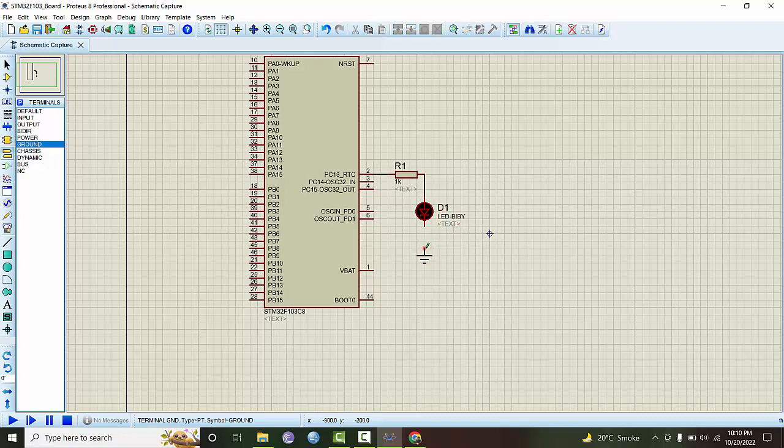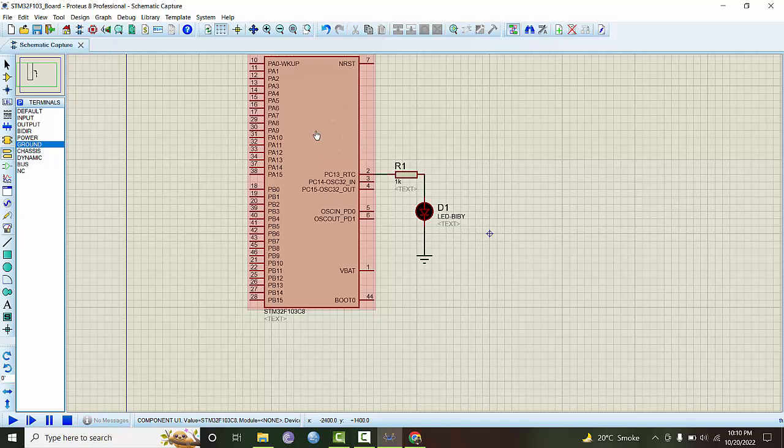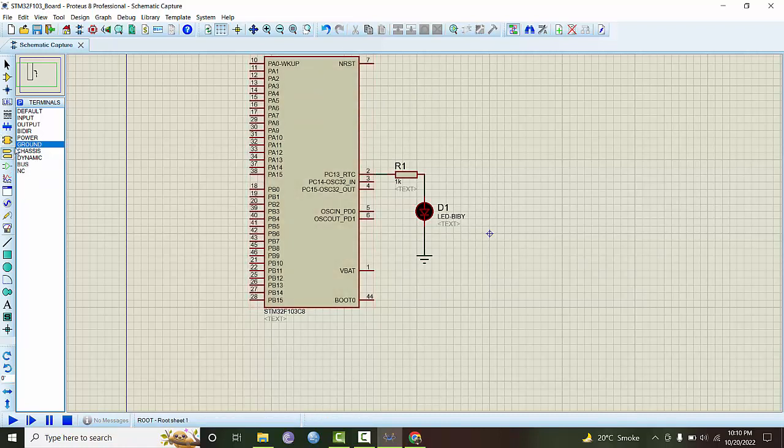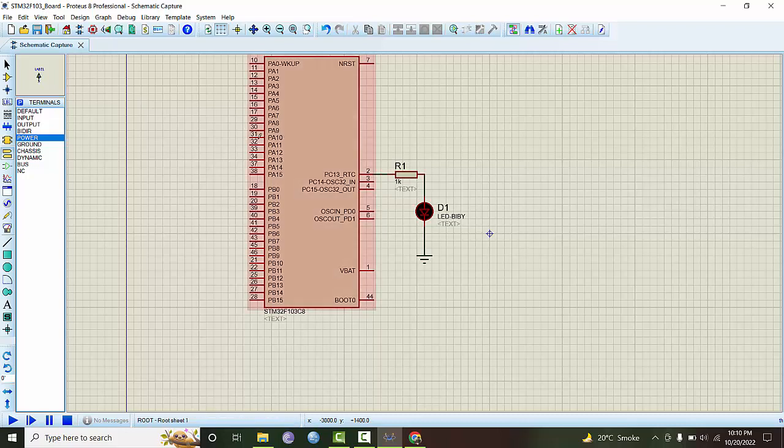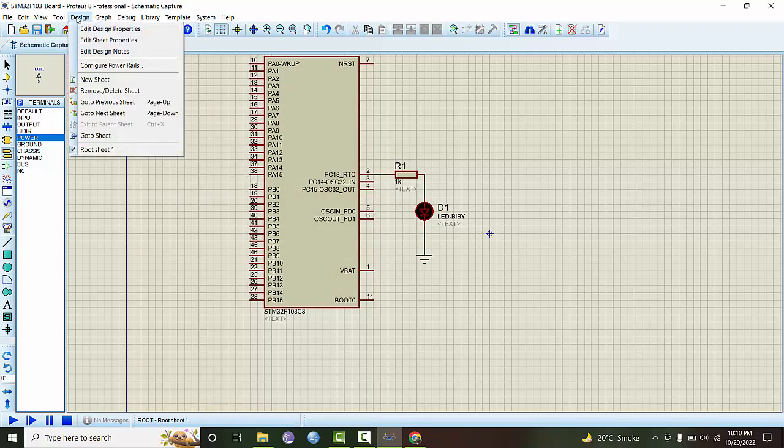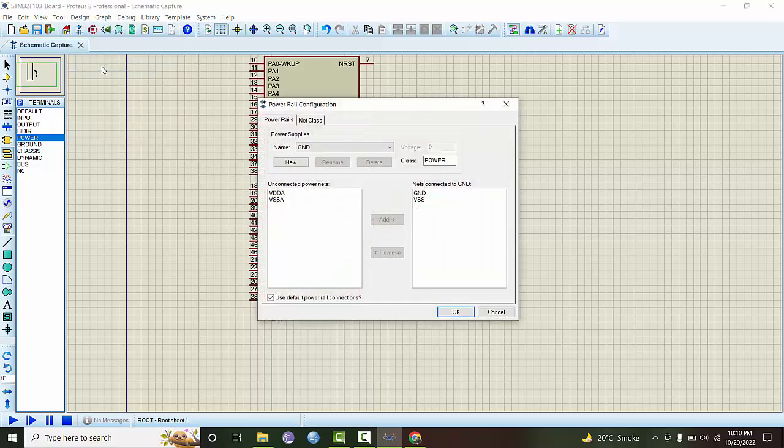This looks more reasonable right now. This board is powered by 3.3 volts. The power supply provided by Proteus is this symbol, and this symbol gives 5 volts, so we have to give it 3.3 volts power supply. We go to design and configure power rails.